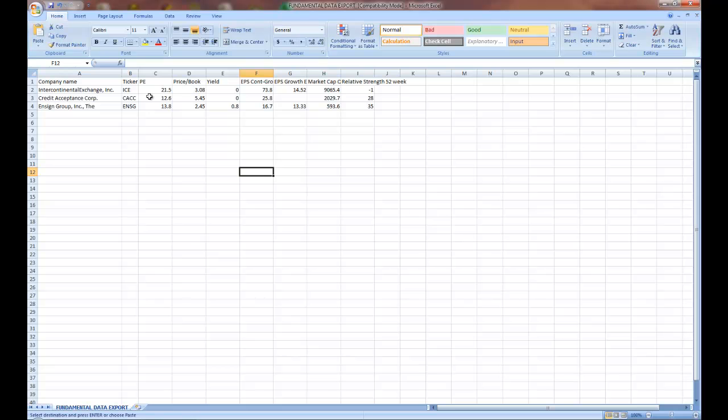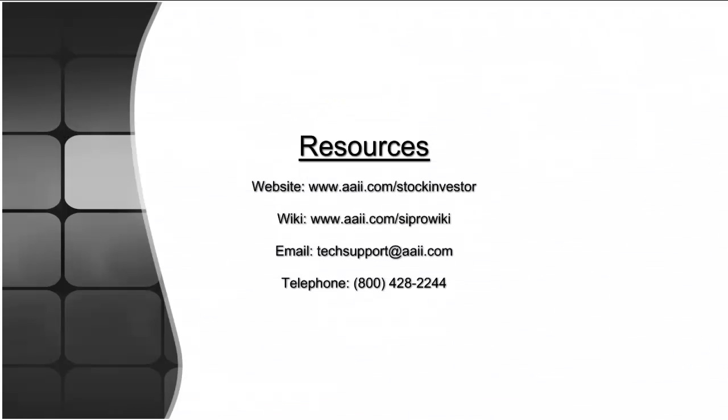Our next video, released next month, will be the final installment of Isolating Data Points. Additional resources for Stock Investor Pro are available online, or you may contact us directly.